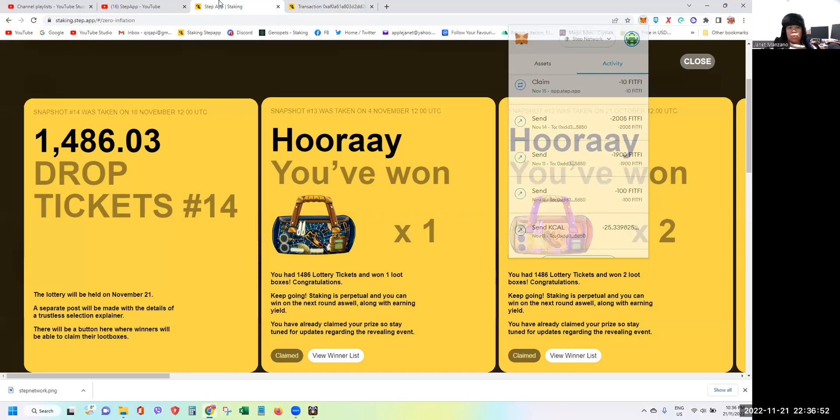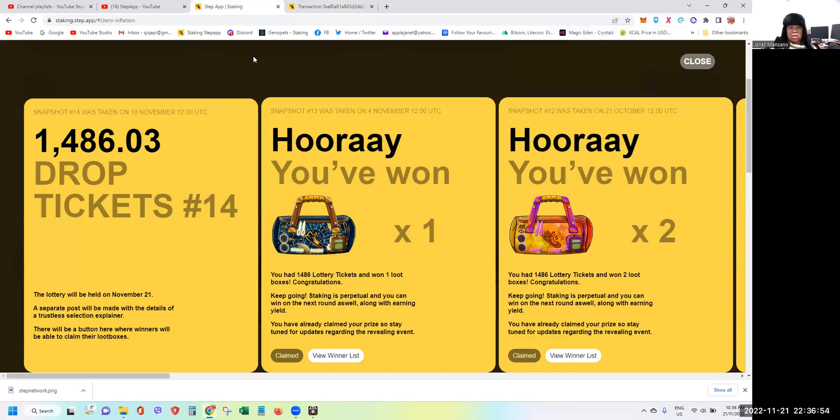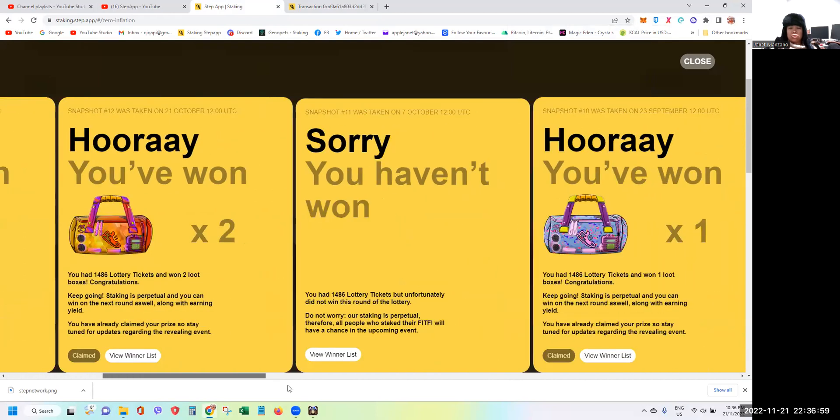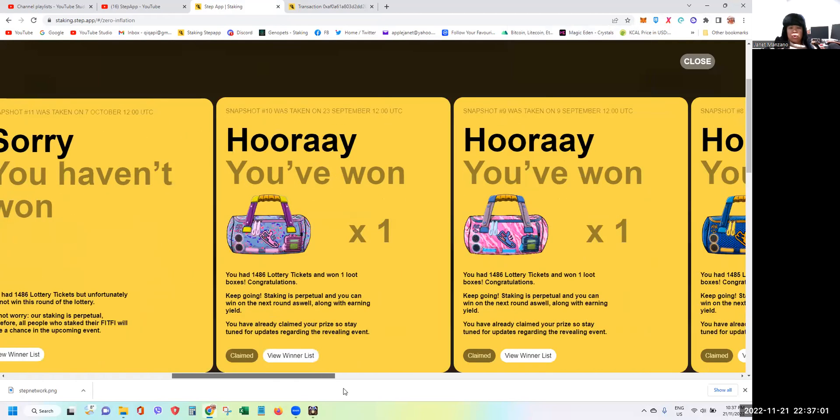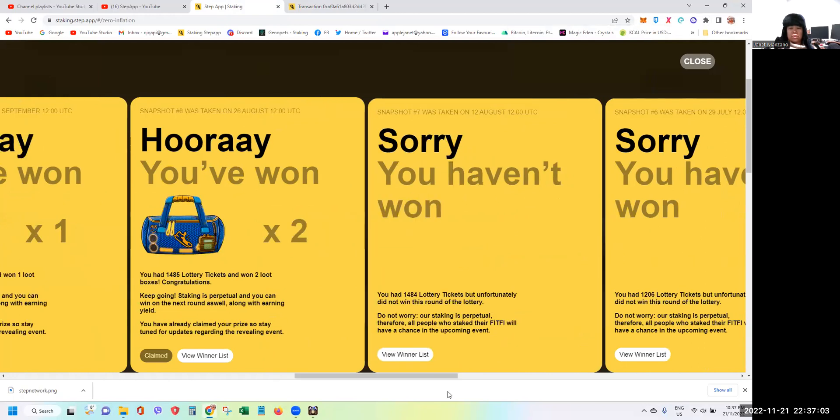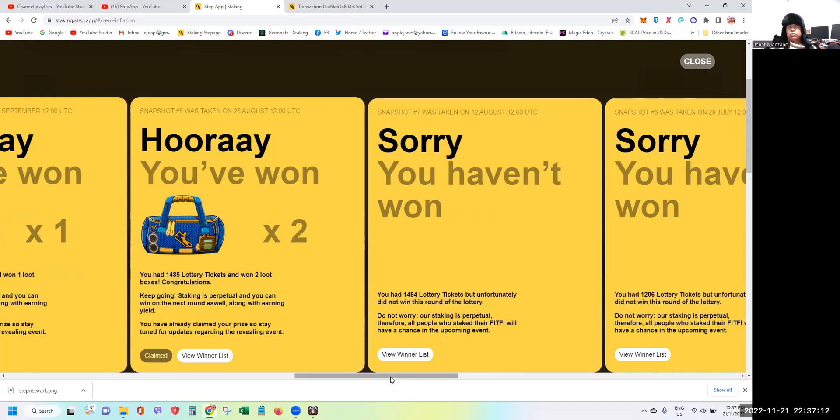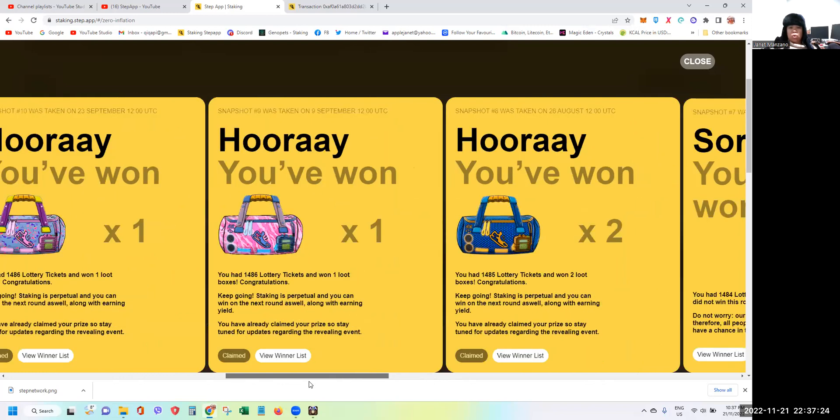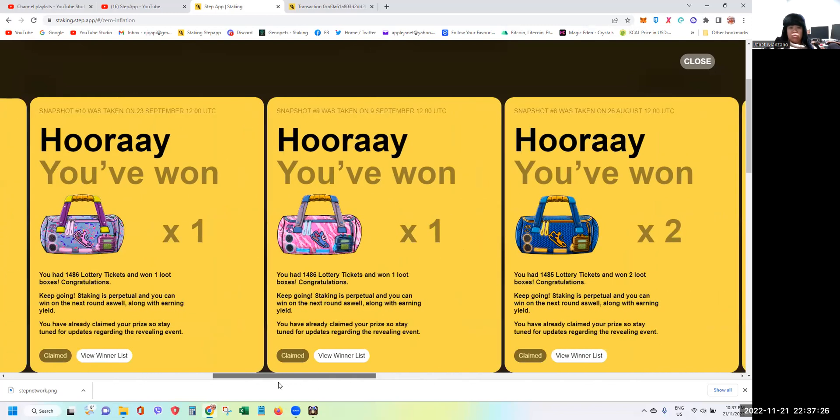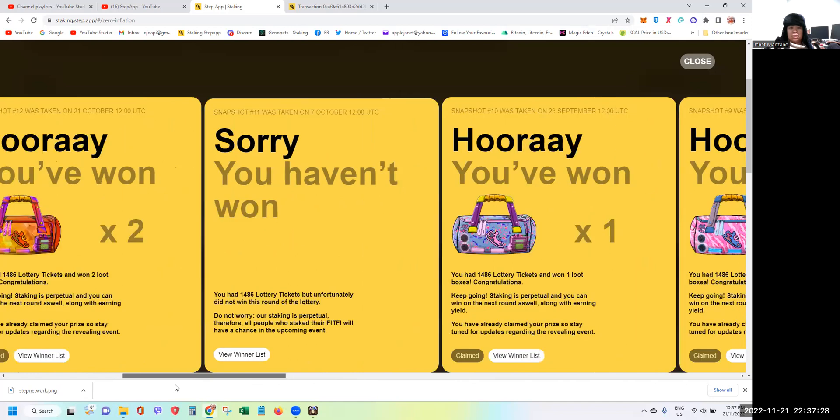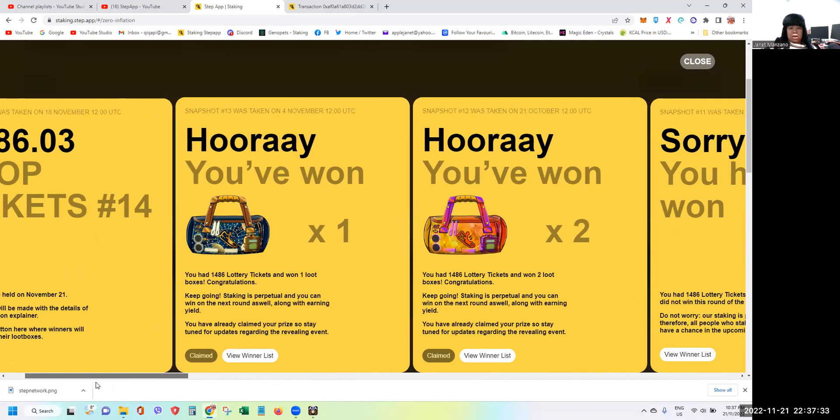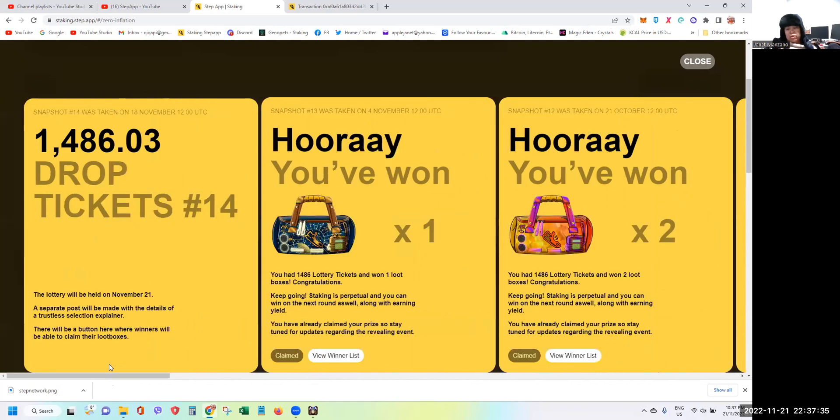You can check it by going to the staking at step.app. Basically this is the list of where you had lost and where you had won some loot boxes. As you know guys, I was zero from raffle one to snapshot one to seven. So that's 14 times, seven times two is 14, 14 weeks I was zero. It's only during snapshot eight I got two, one on snapshot nine, one on snapshot ten, two on snapshot twelve, and one on snapshot thirteen. As I'm recording this video it's November 21, so they will be releasing the latest winners soon after I record this video.